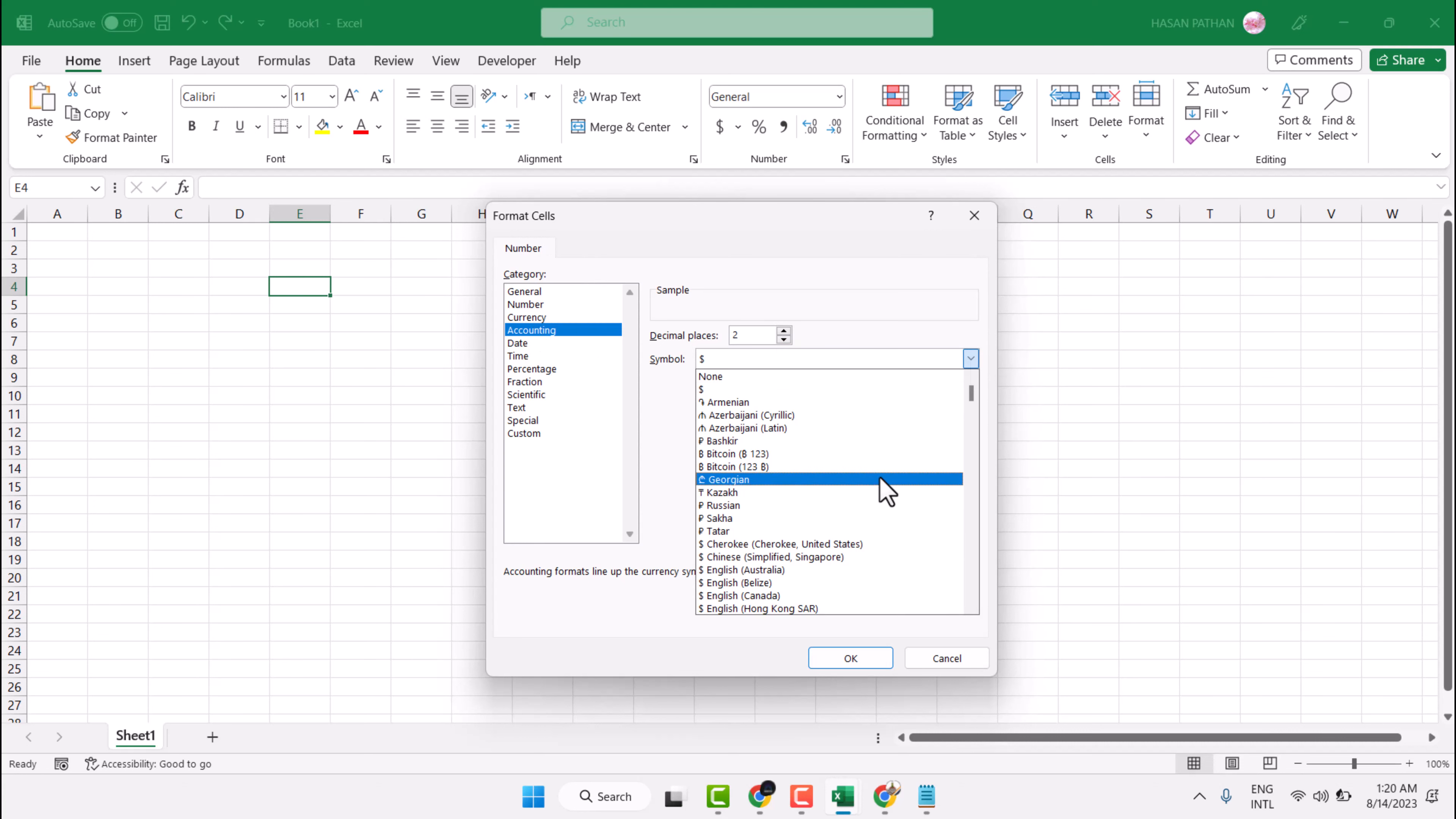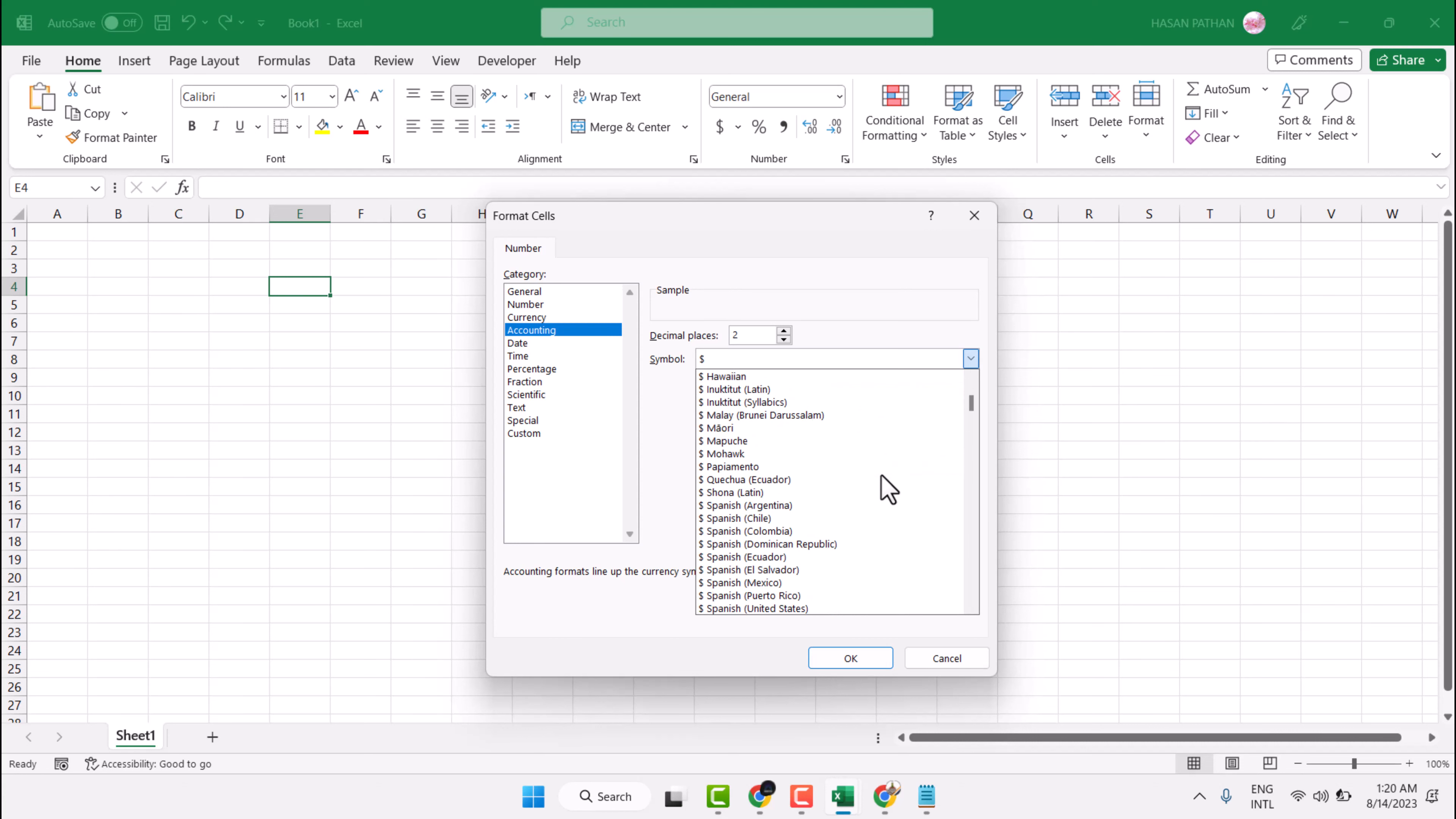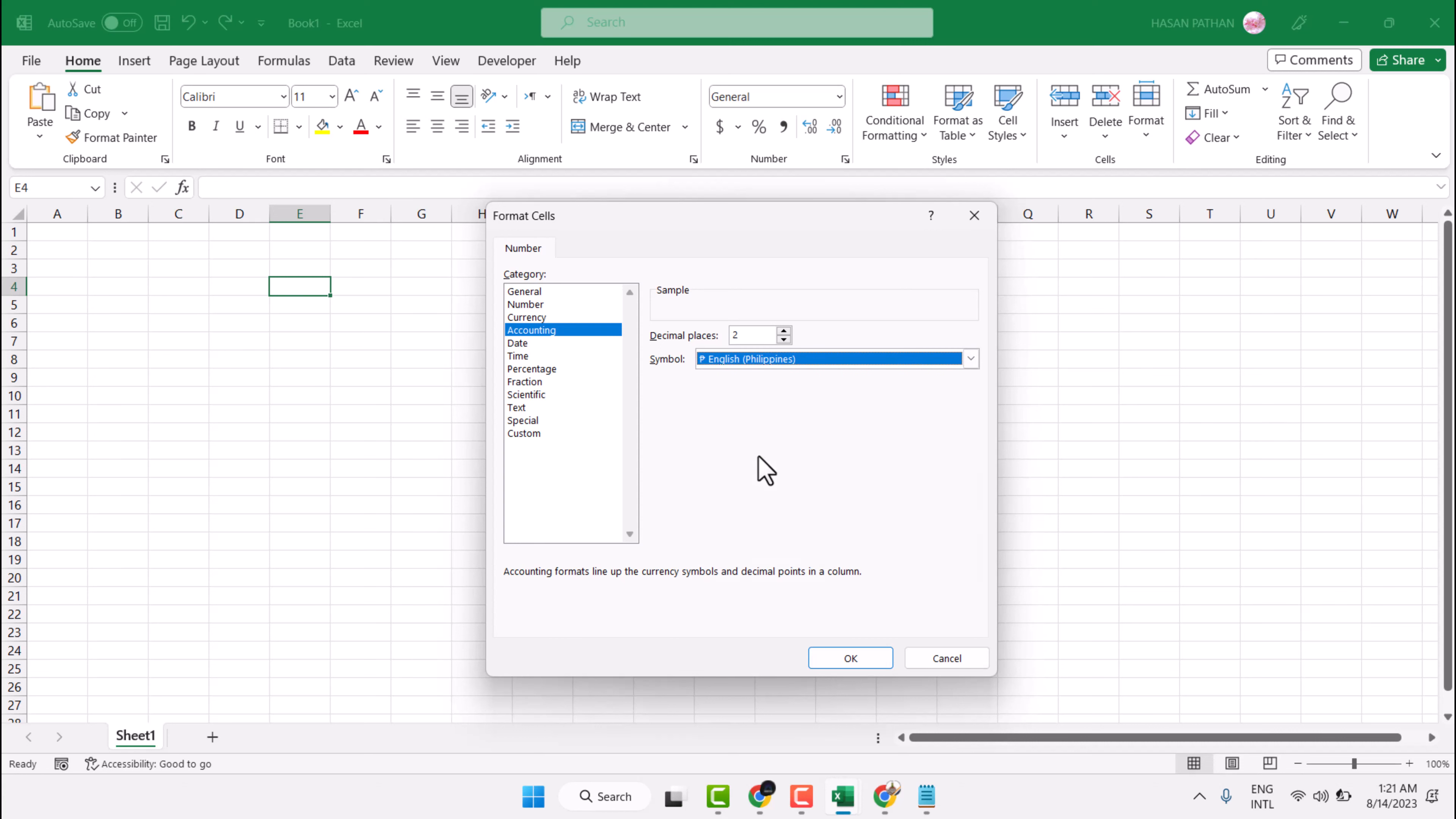Scroll down and find Philippines. This one. Then click OK.